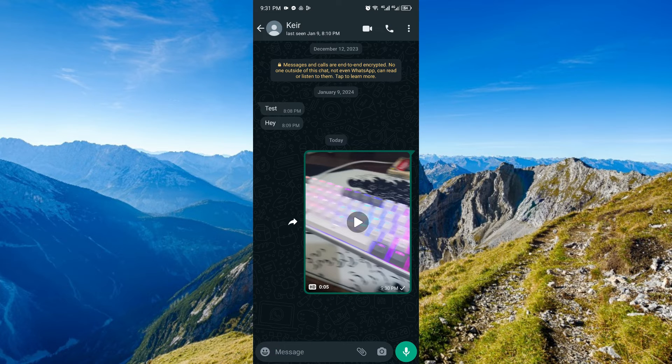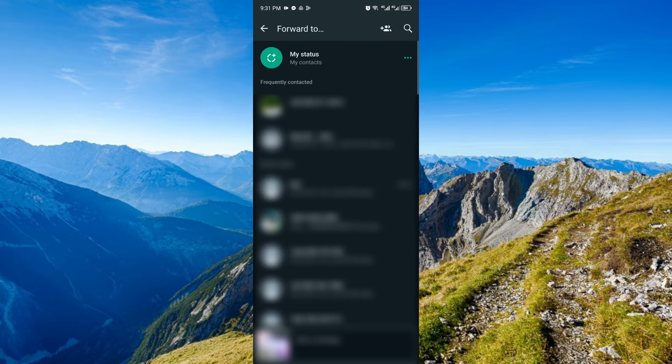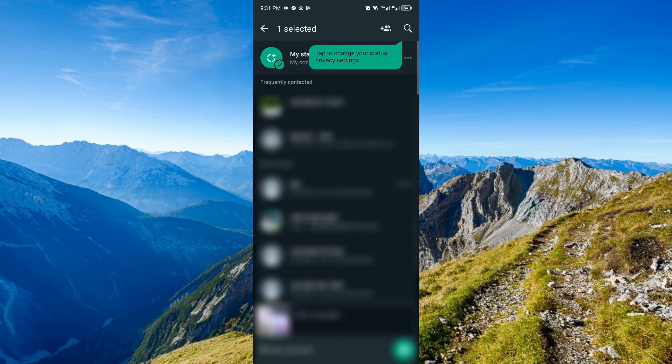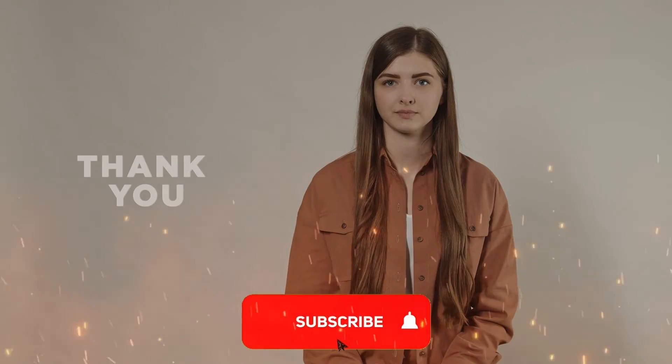The only thing left to do now is to press the send icon. Just click my status, and it will instantly post the HD version of your video to your status.